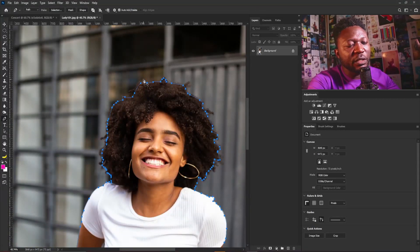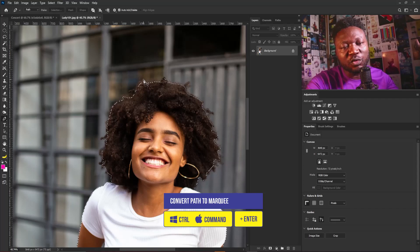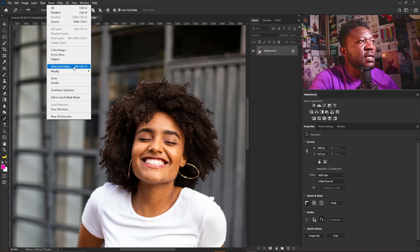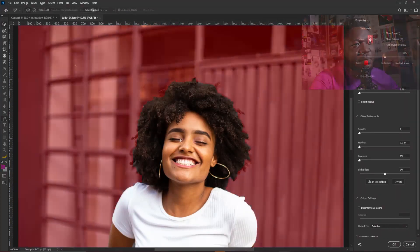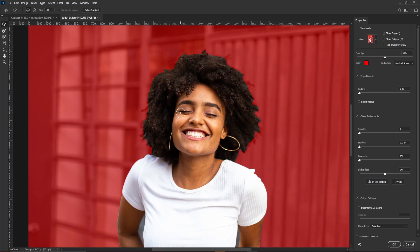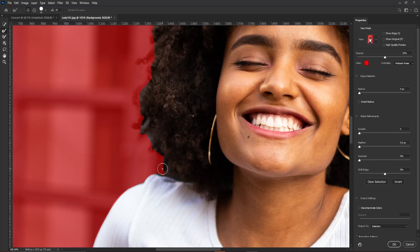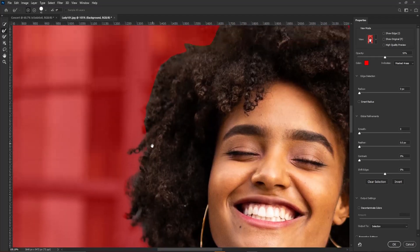I'm going to hit Ctrl+Enter to convert my path to a marquee, then go to Select and hit Select and Mask. This is the major reason why I decided to do this part of the tutorial. I'm going to select the Refine Edge brush and zoom in, because most times we always have issues cropping the hair of ladies. I'm going to use the Refine Edge brush to select the tip of the hair.